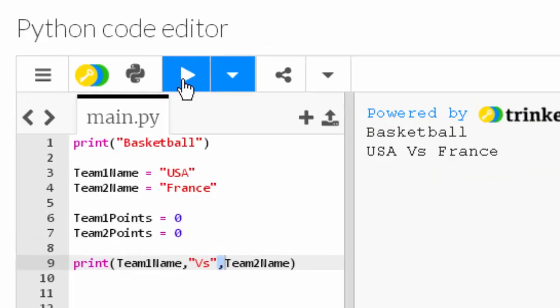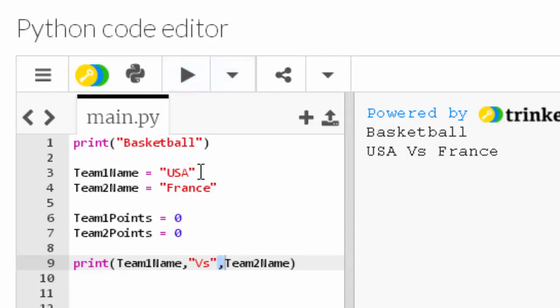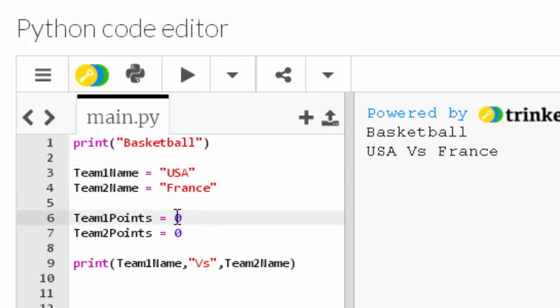You can make as many variables as you want. They can hold different data types. In this code, I'm using this data type, which is a string, and this data type, which is an integer.